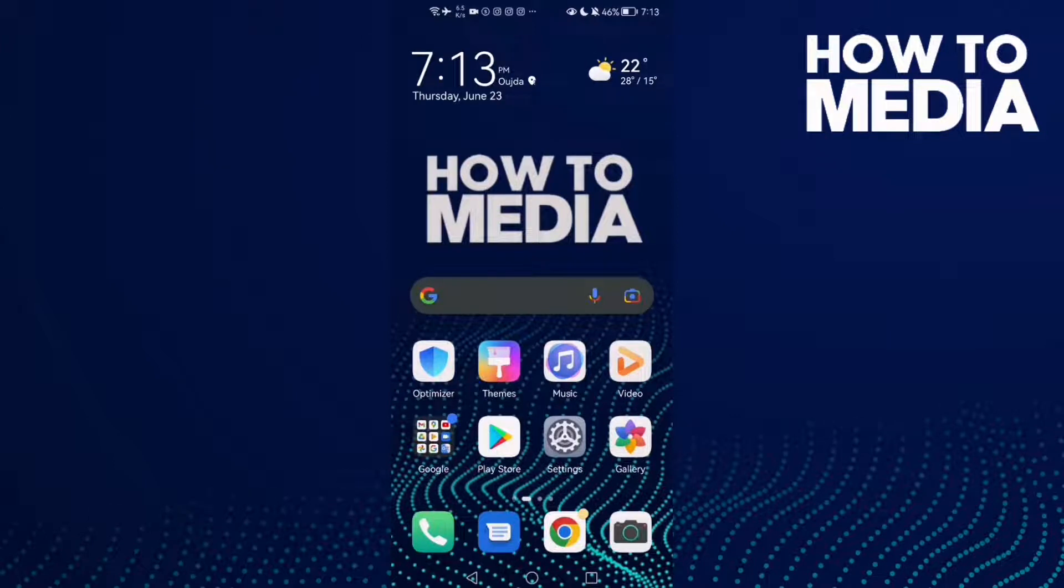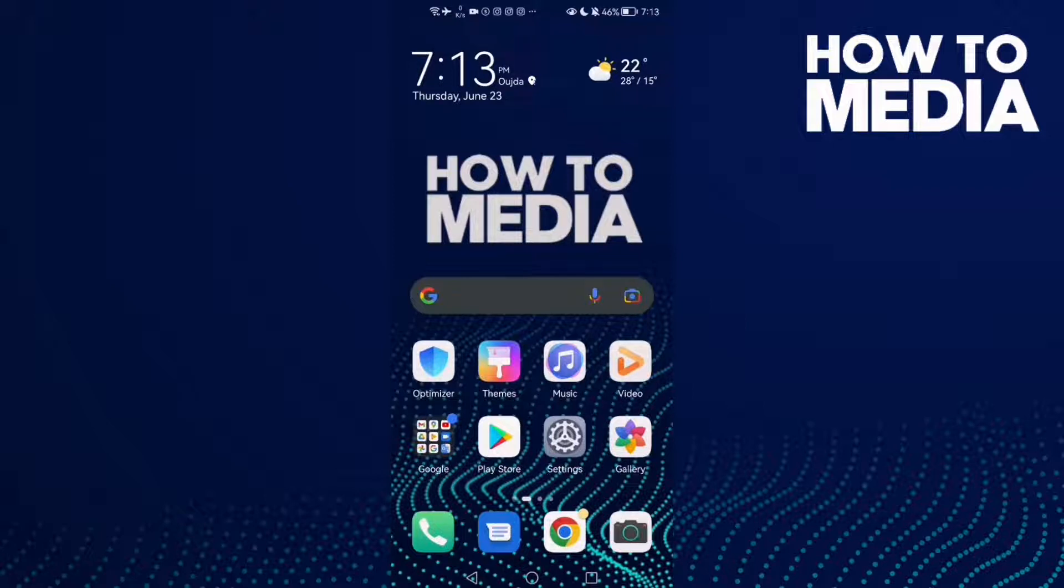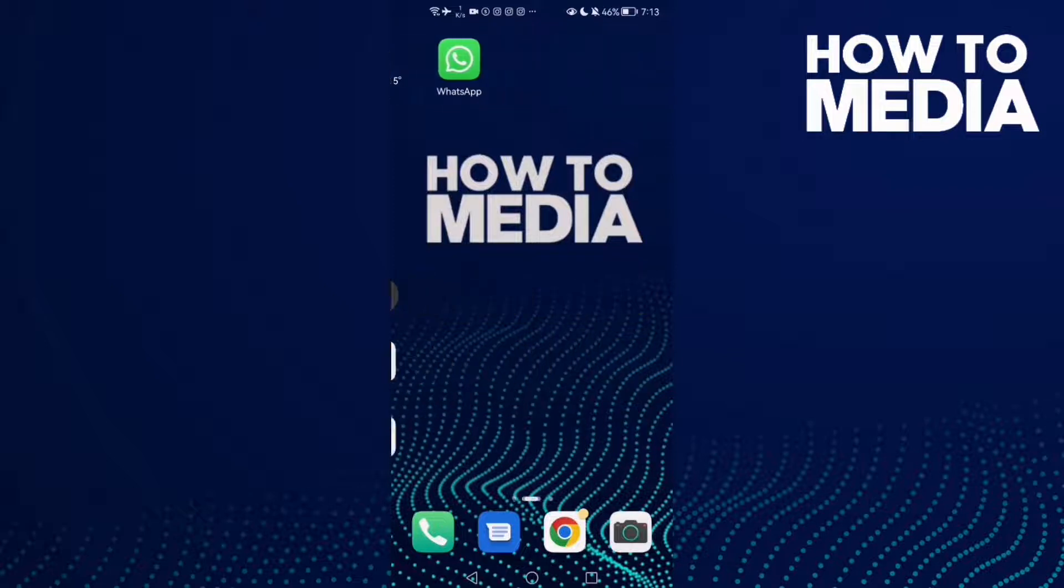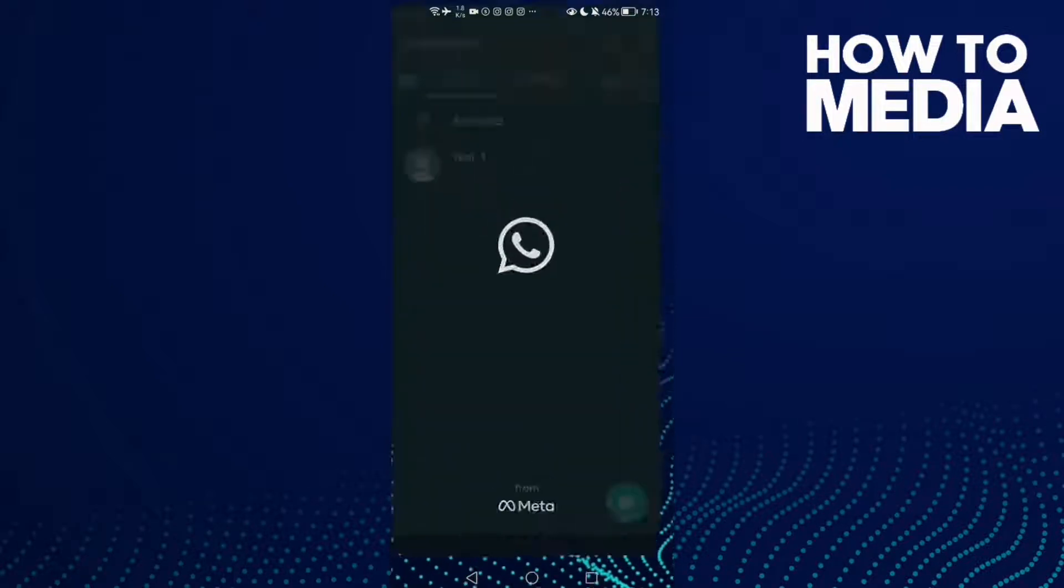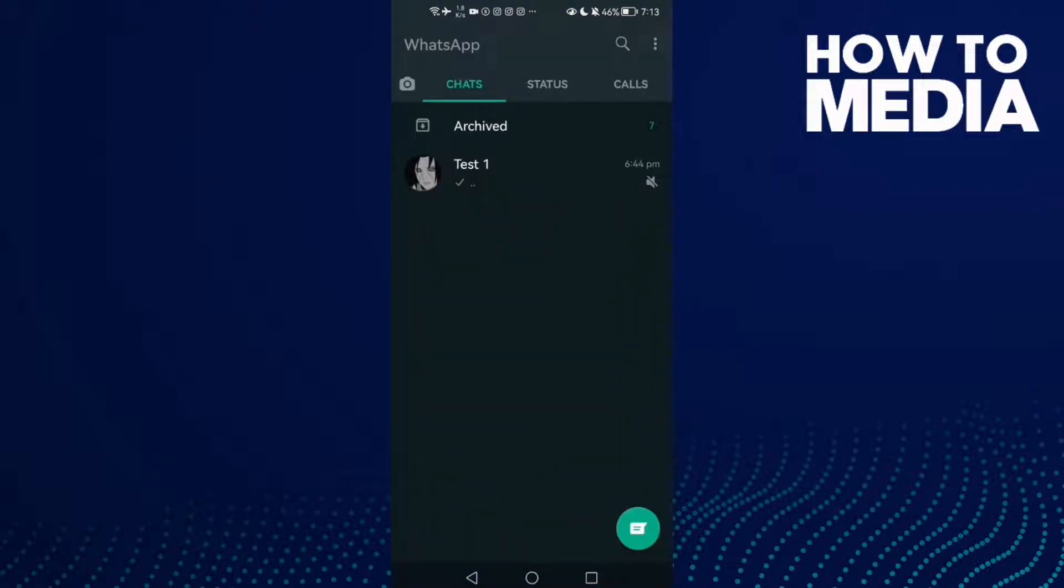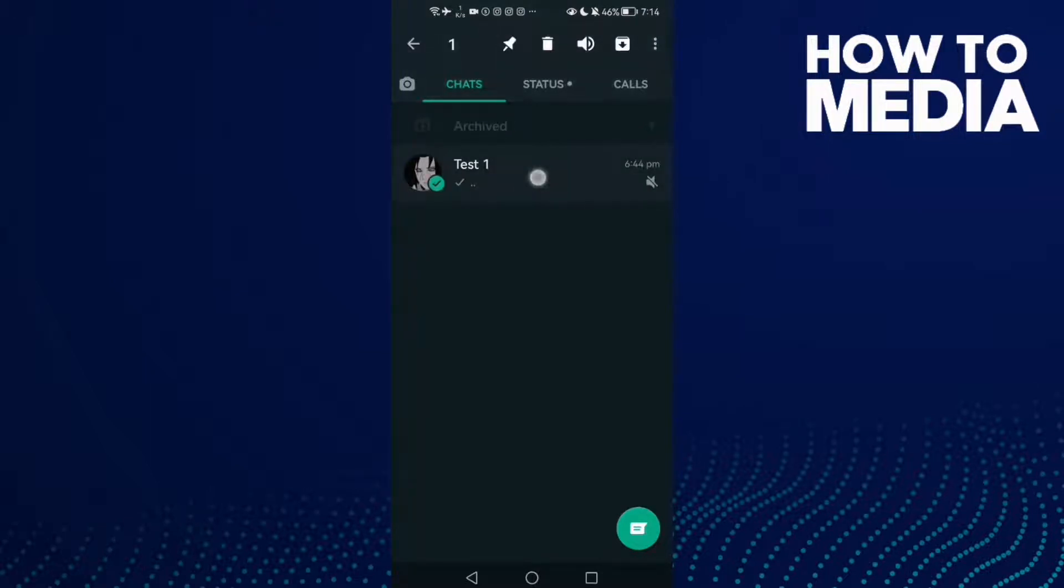How to unmute chat notifications on WhatsApp. Hello guys, in today's video I'm gonna show you how to unmute chat notifications on WhatsApp. First thing, go to WhatsApp and now just hold on any chat you want, like this one.